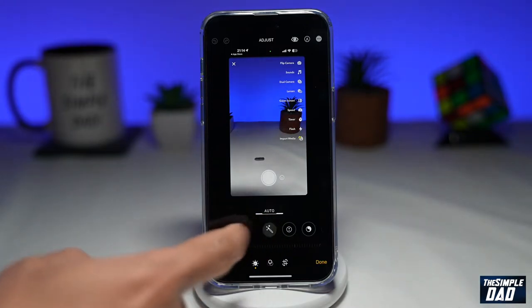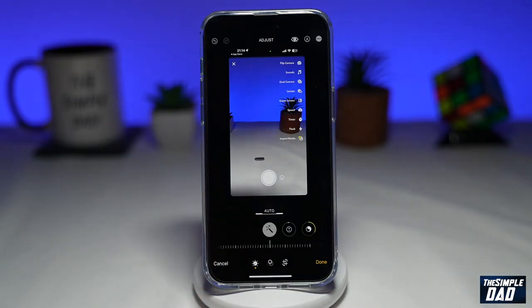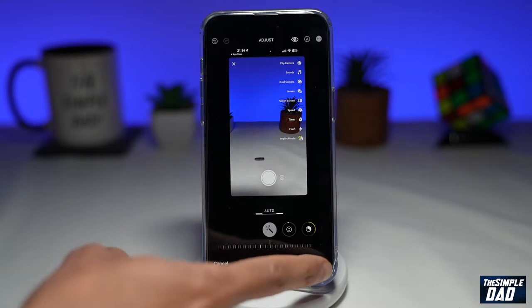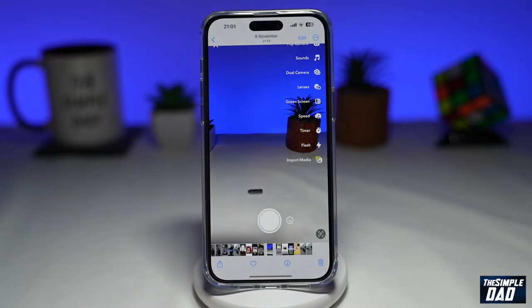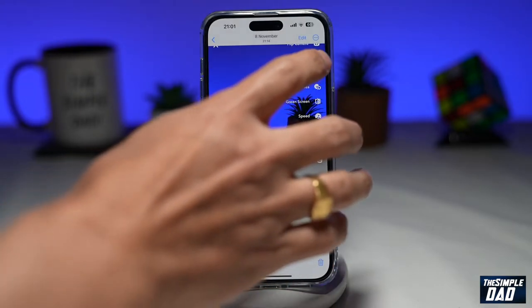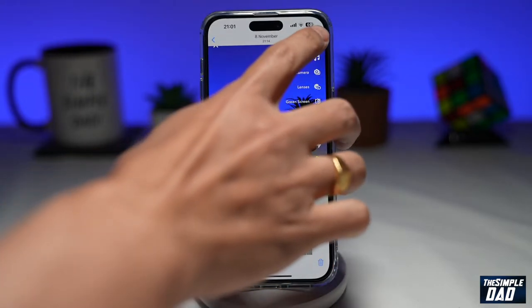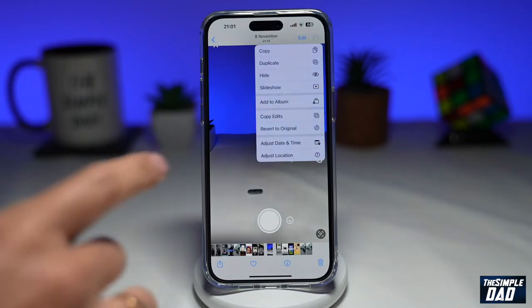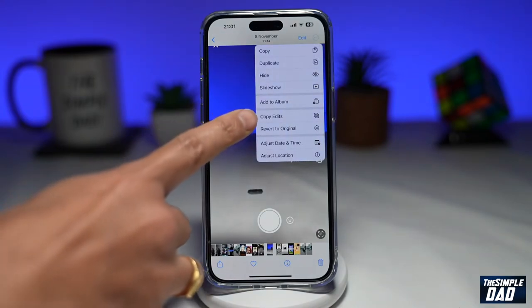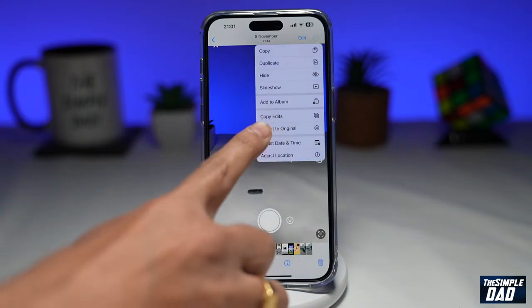Here you can make your adjustments, and then you want to tap on Done at the bottom right. Next, tap on the three dots here at the top right of the photo, and then tap on Copy Edits.